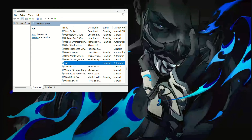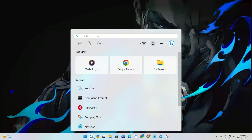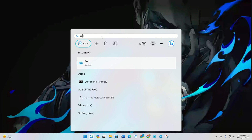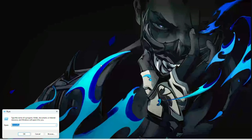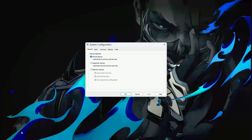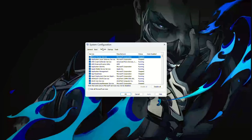Step 2: Adjust system configuration settings. Search for Run and open it. Type 'msconfig' in the Run menu and press Enter. In the System Configuration window, go to the Services tab.